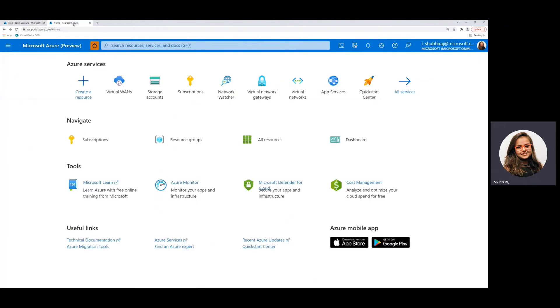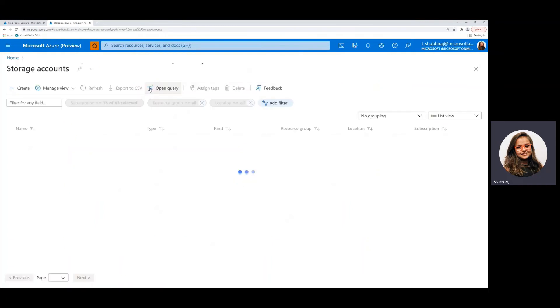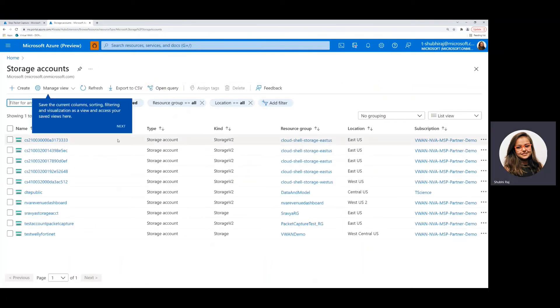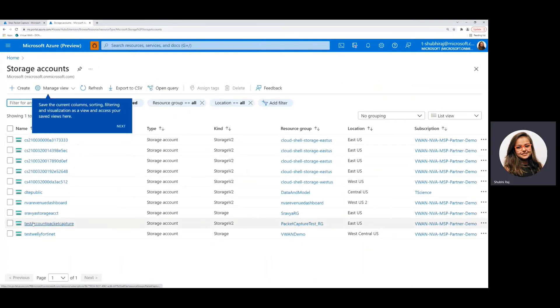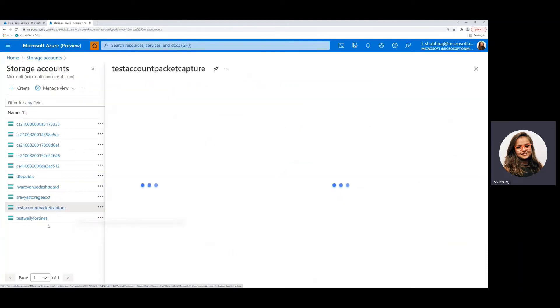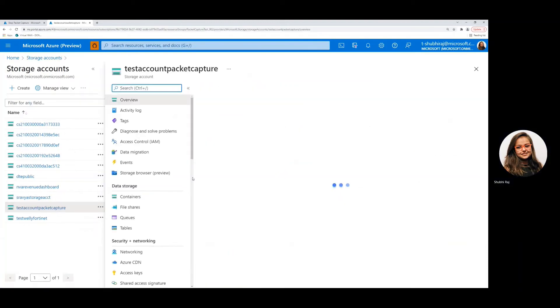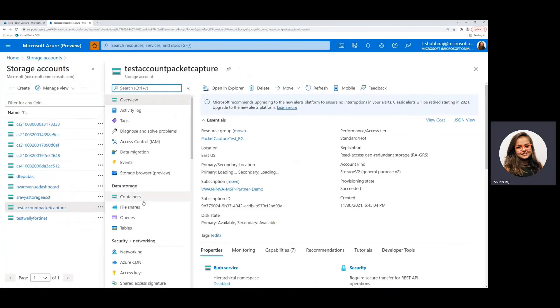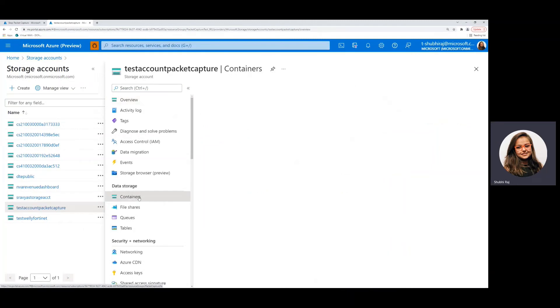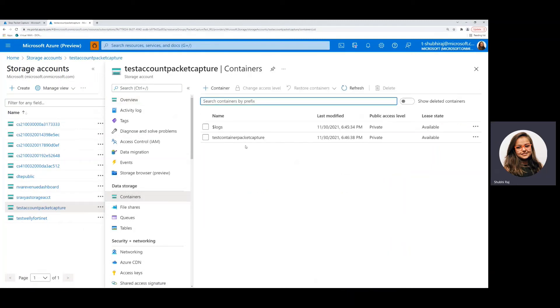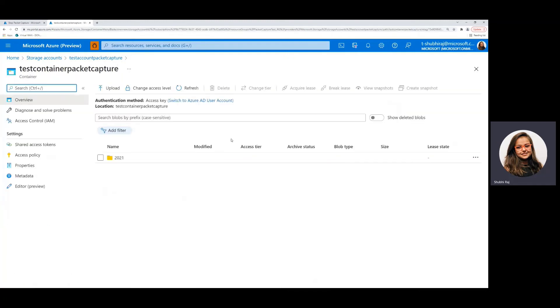Under the storage account, choose the storage account that you want to use. So here I'm going to use test account packet capture and then within the storage account, just navigate to containers under data storage where you can choose the appropriate container. Here I'll go ahead with this one.